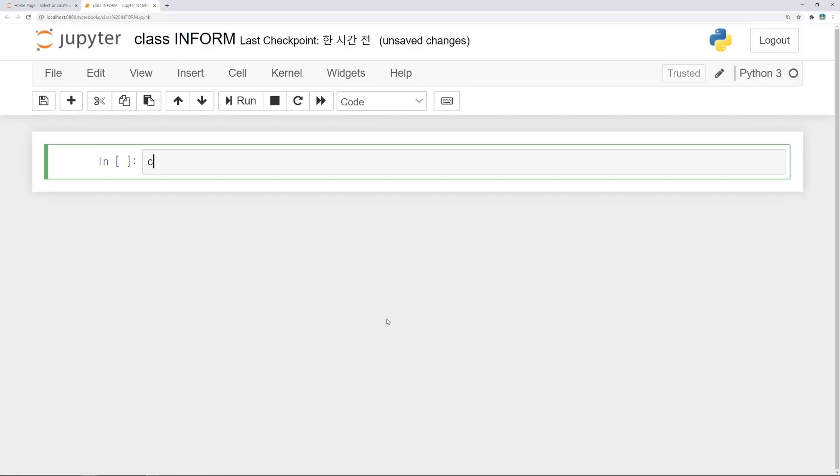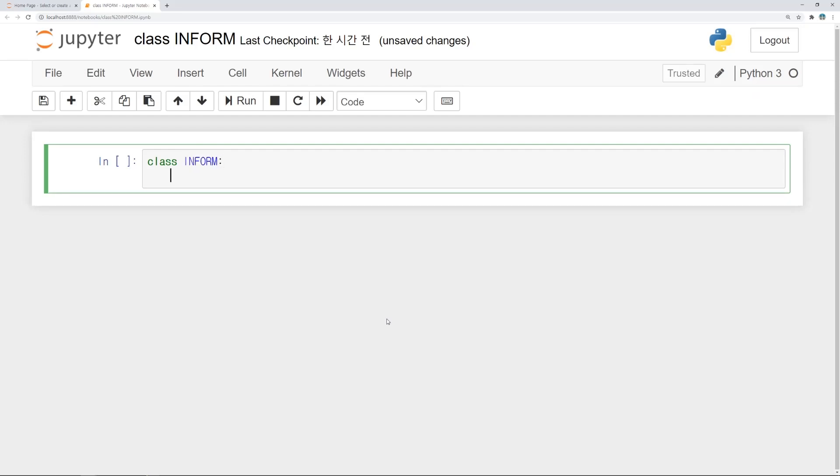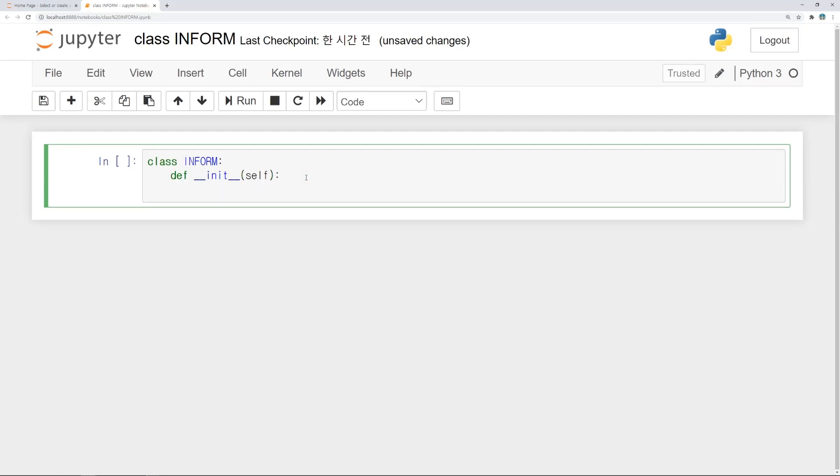Let's make informed class. First line, class and class name as inform. Let's define init function. Define __init__. When we make function in class, input variable self always should be contained. Contents of this function is simple command at first. Print aa.